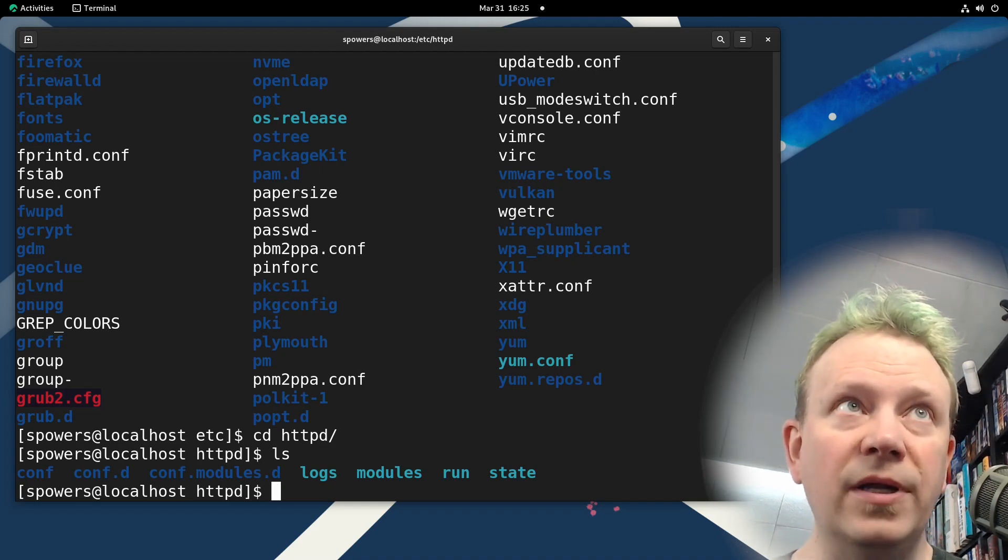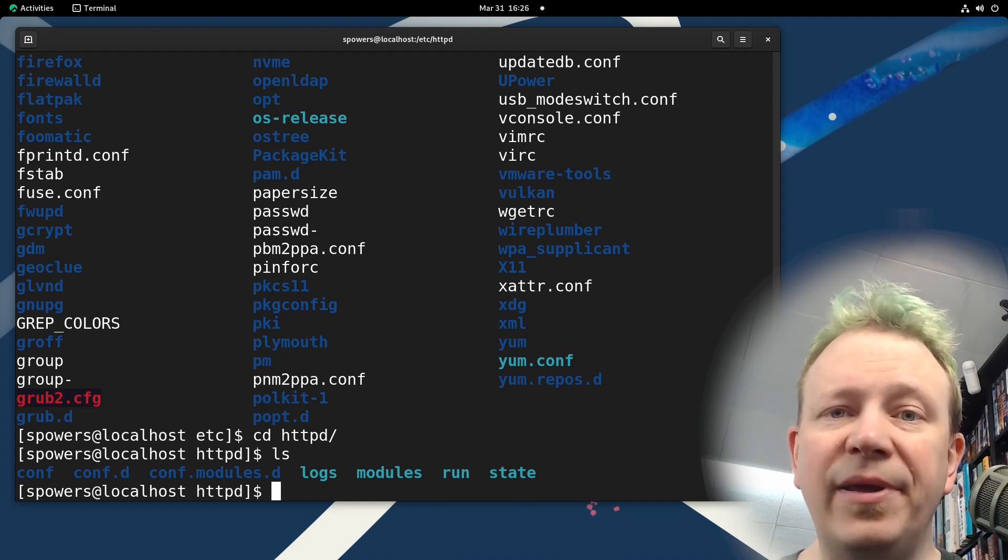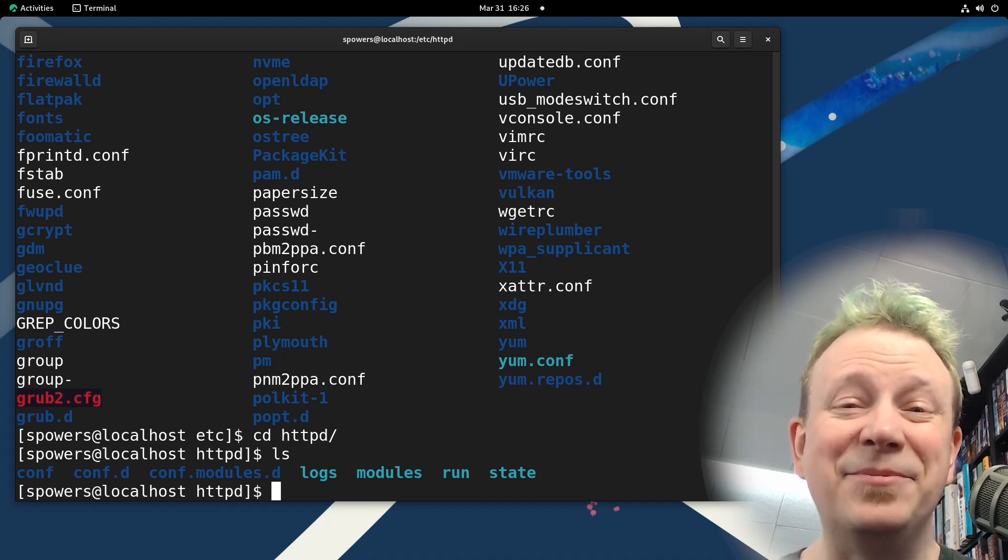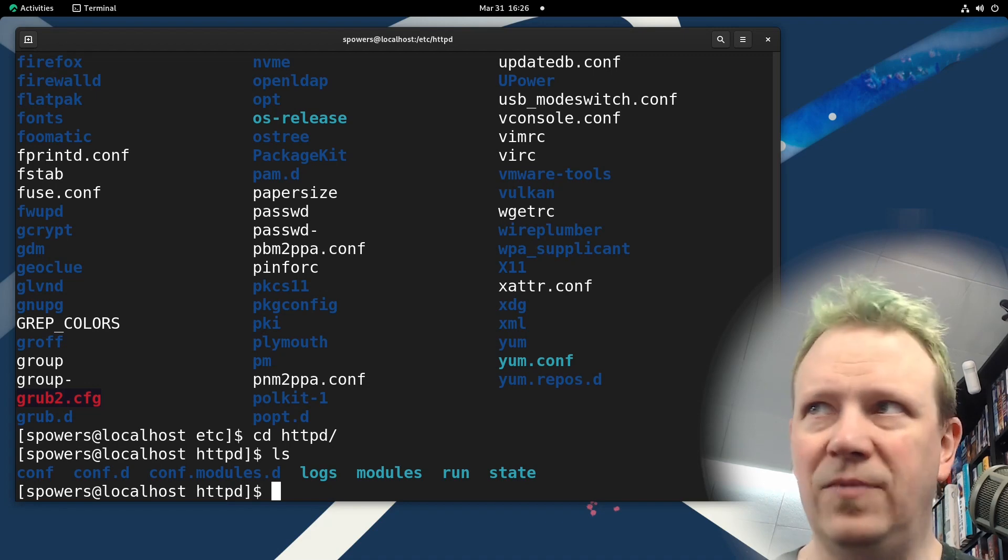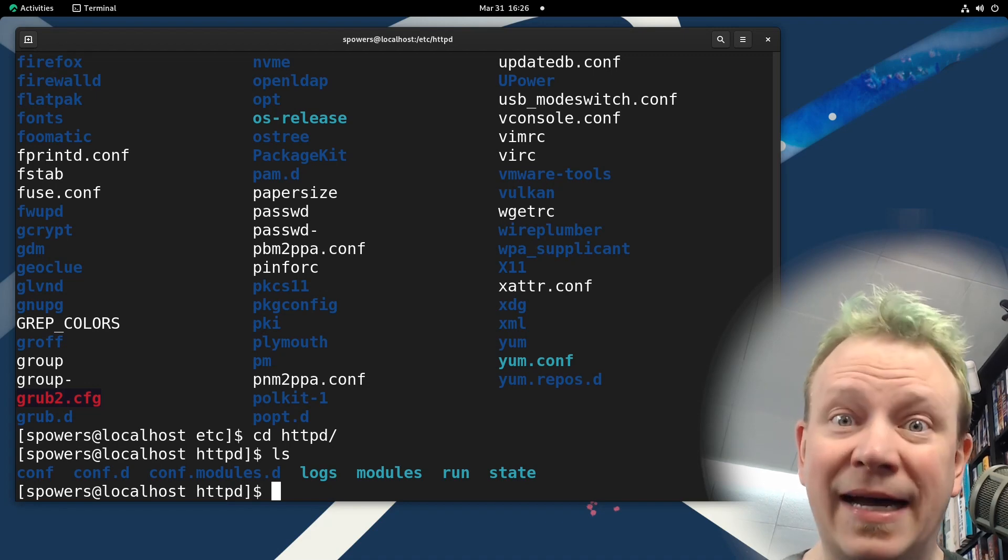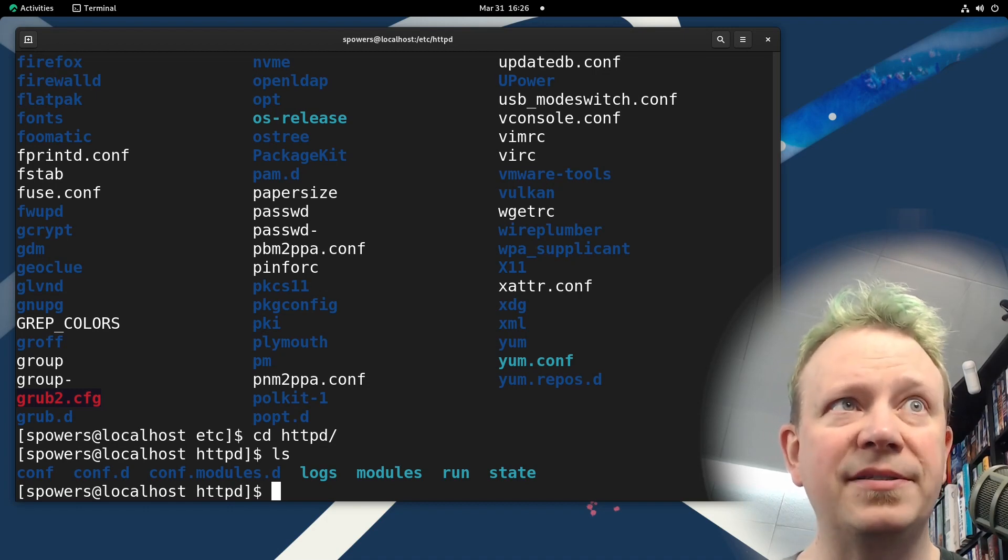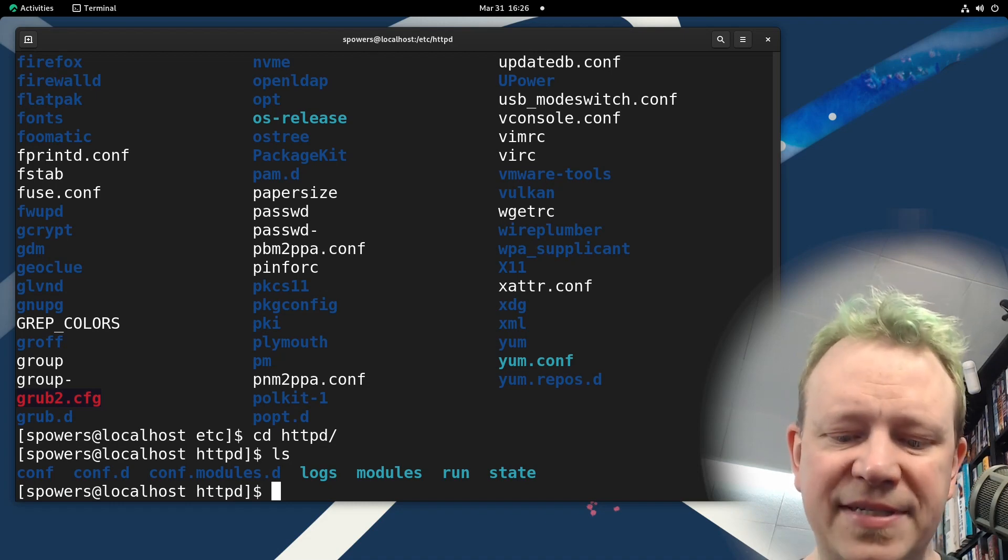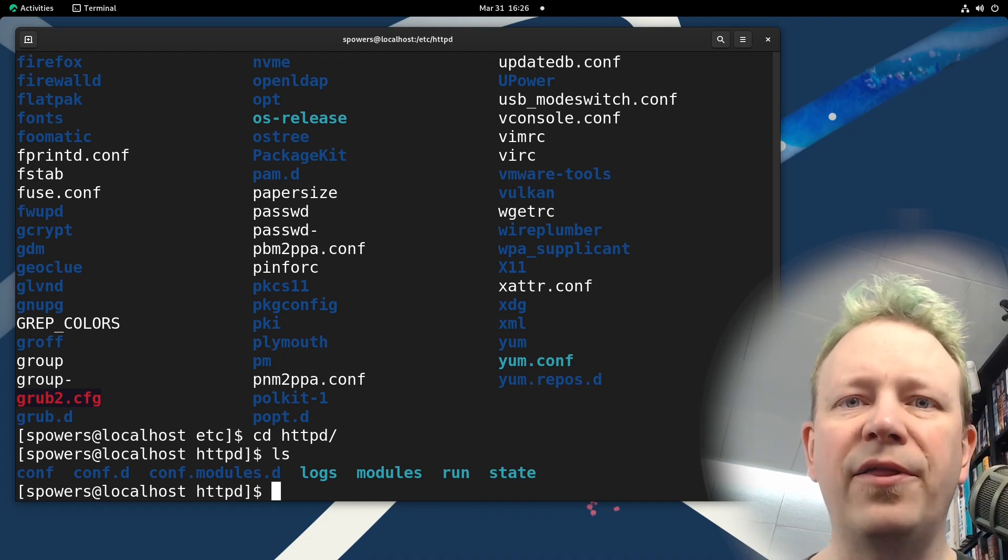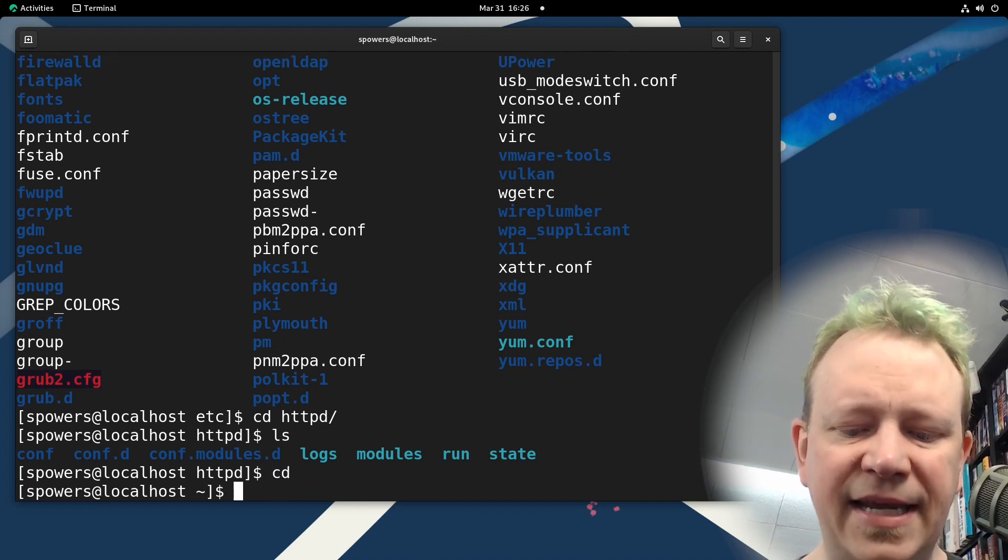You will almost certainly use systemctl because almost every distribution now uses the systemd system initialization system. Wow, that's a lot of system words. But a lot of distributions still have a backwards compatible way to start or restart or reload services the old way. And that was to say service. So I'm going to show you both because Apache is one of those that has the backwards compatibility thing.